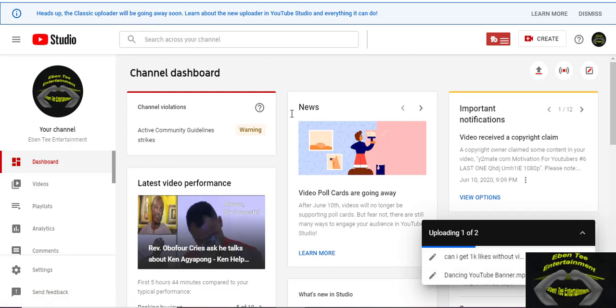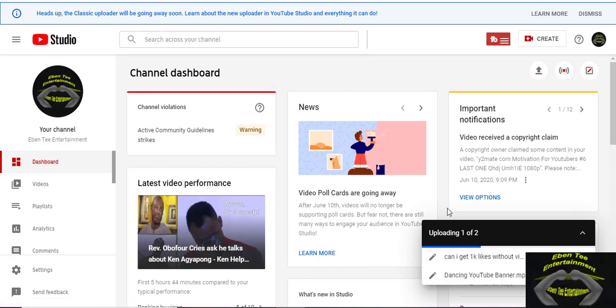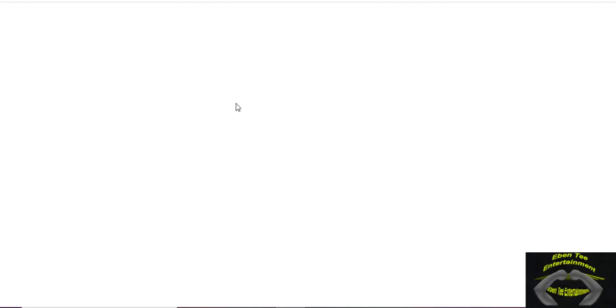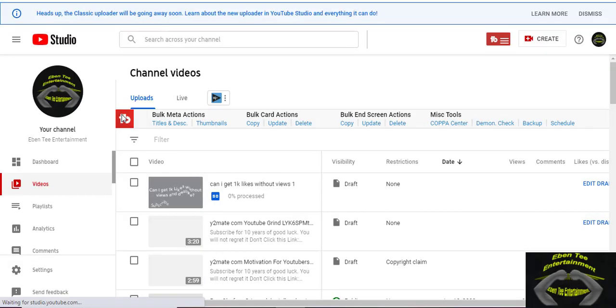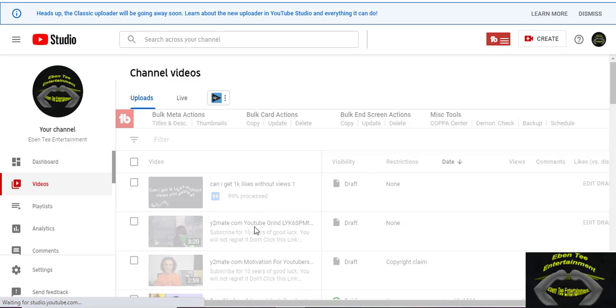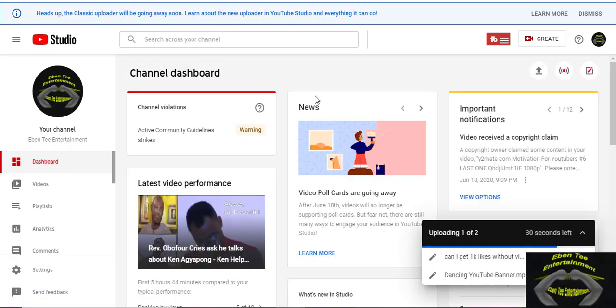So after the videos have finished uploading, you go to the channel video page. Hello guys, so as you can see it has finished uploading. So after it has finished uploading, let's see, we can click.